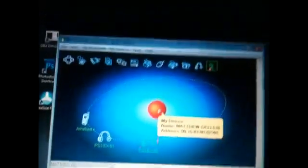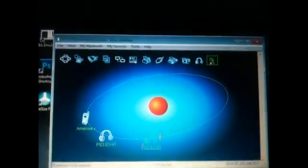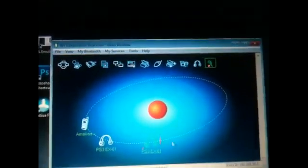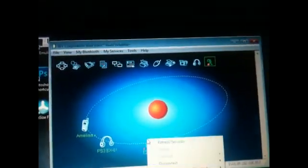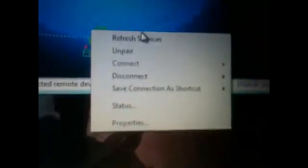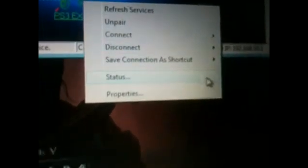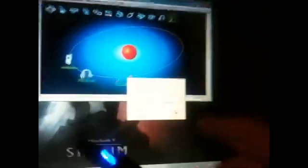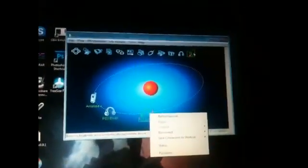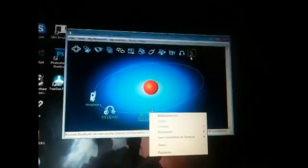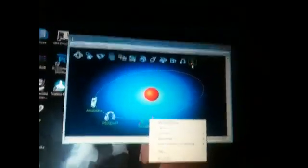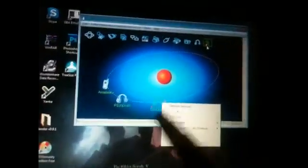Then you see at the top, you'll want to click in here and click refresh services. That will take some time. Then you want to click pair. Normally the connection code, the basic one, will be zero zero zero zero—that's four zeros in a row.